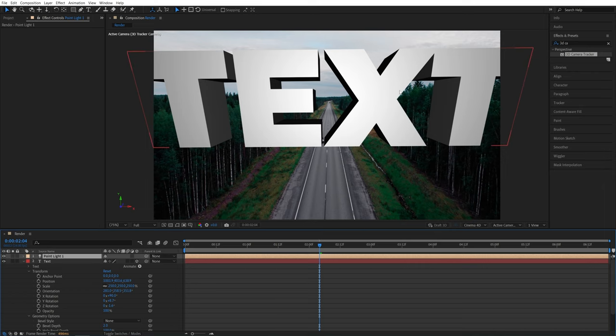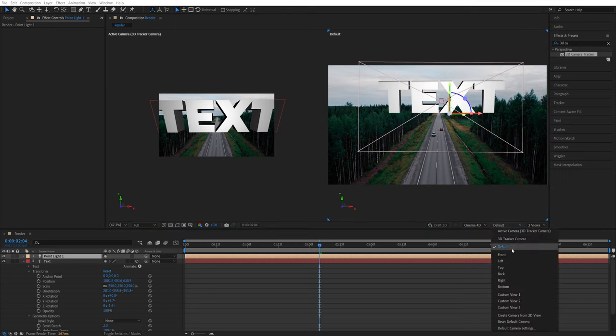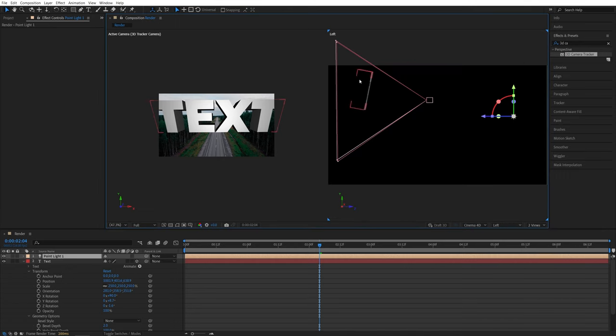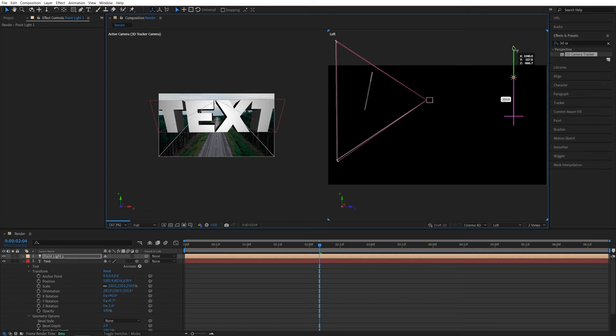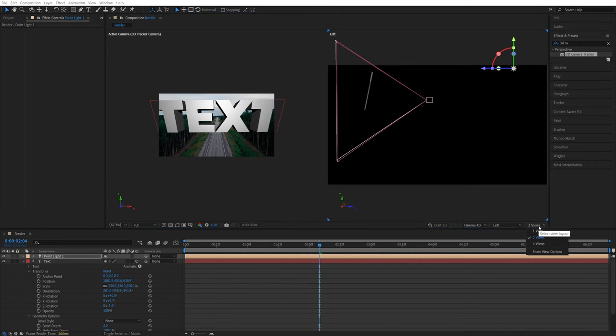but let's adjust the position of the light by switching to two views, and then set Default View to Left to see from the side. So here's our text, and this is our light. So it's currently below the text. So I'm going to bring it up on the Y-axis to place it above the text. And after that, I'm going to switch back to the one view.